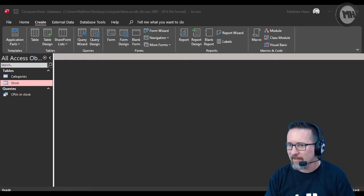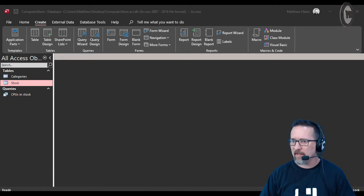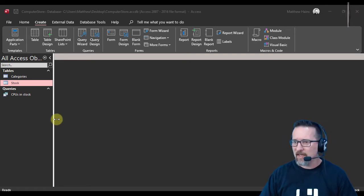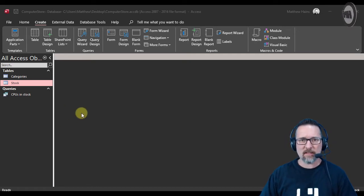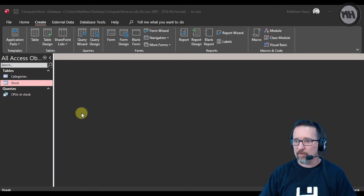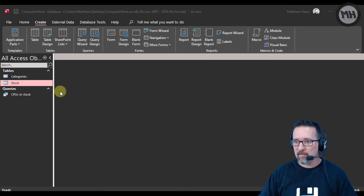In this next lesson in Microsoft Access, we're still looking at footers and we're going to look at calculations in footers in reports. Let's have a look at what we can do.